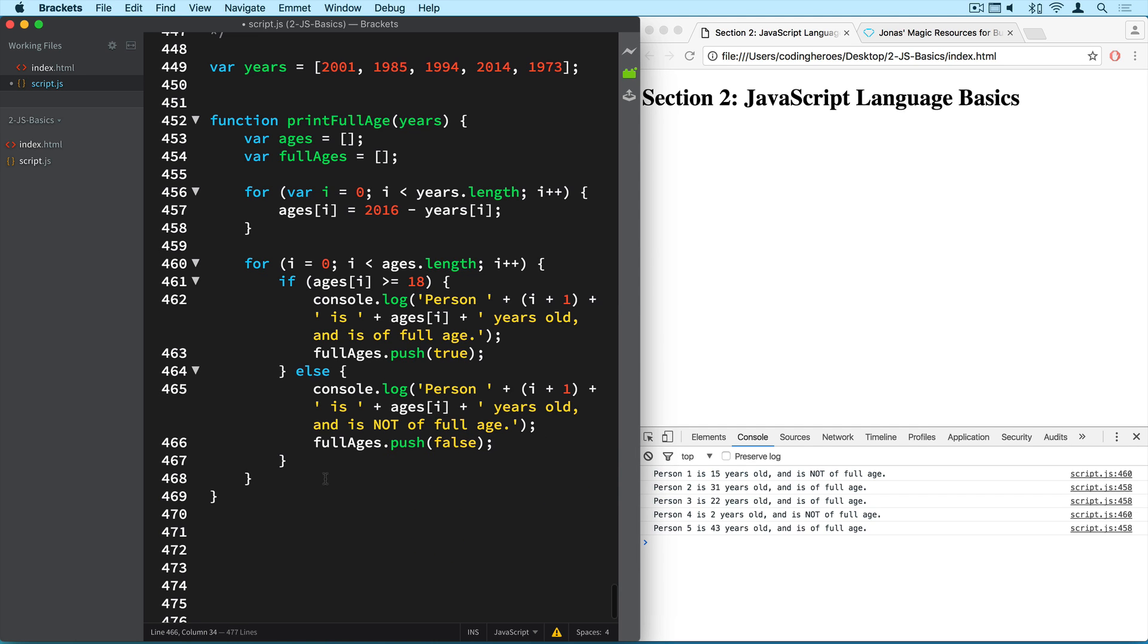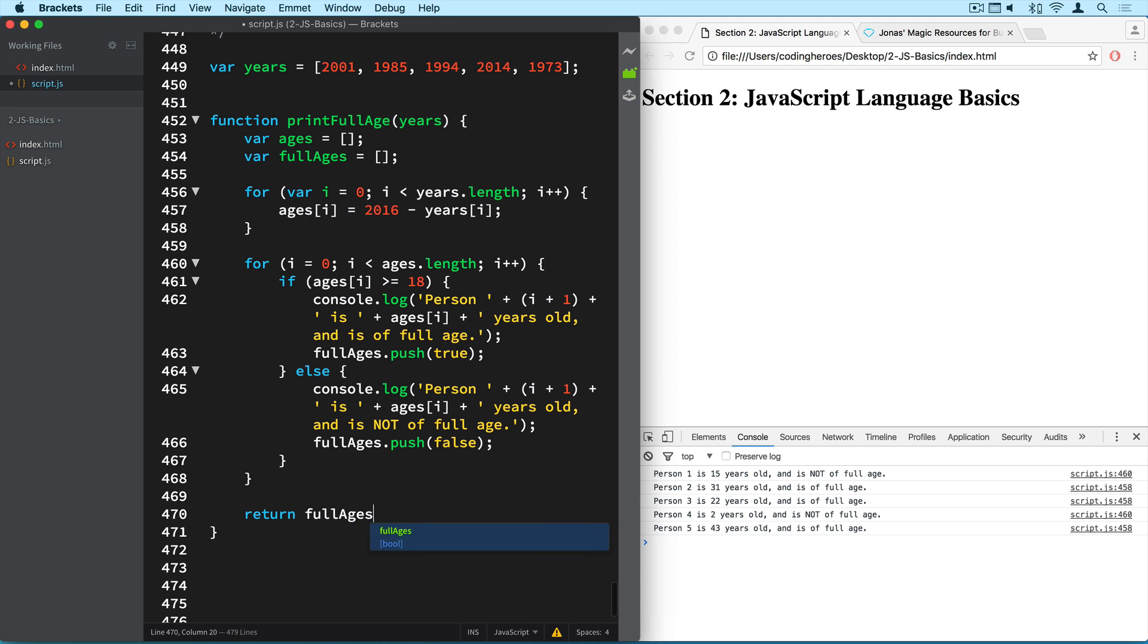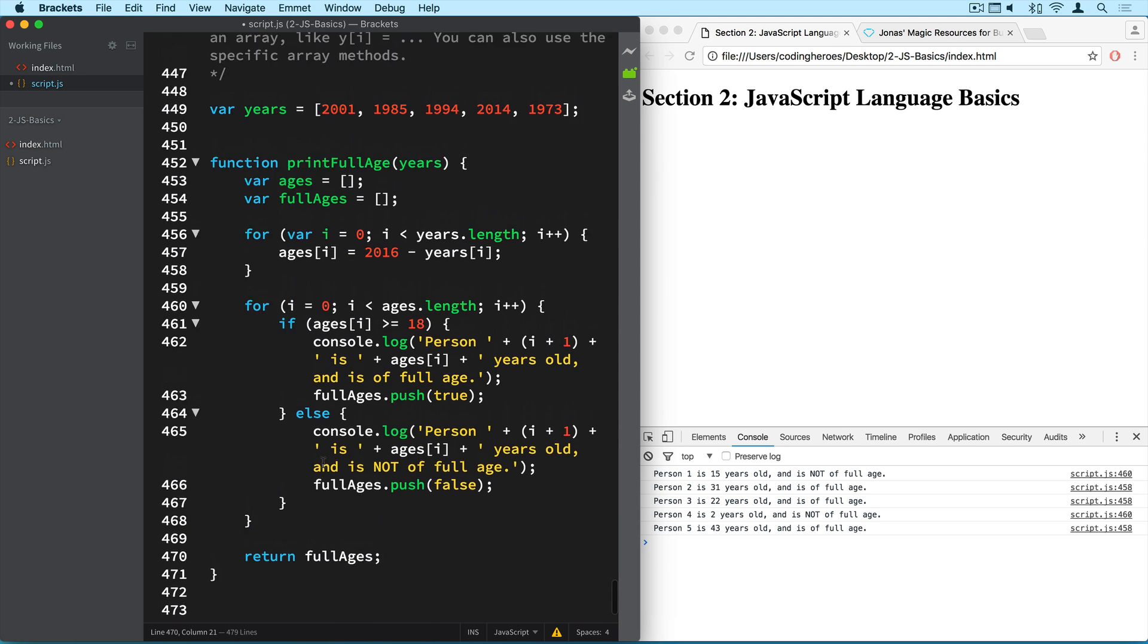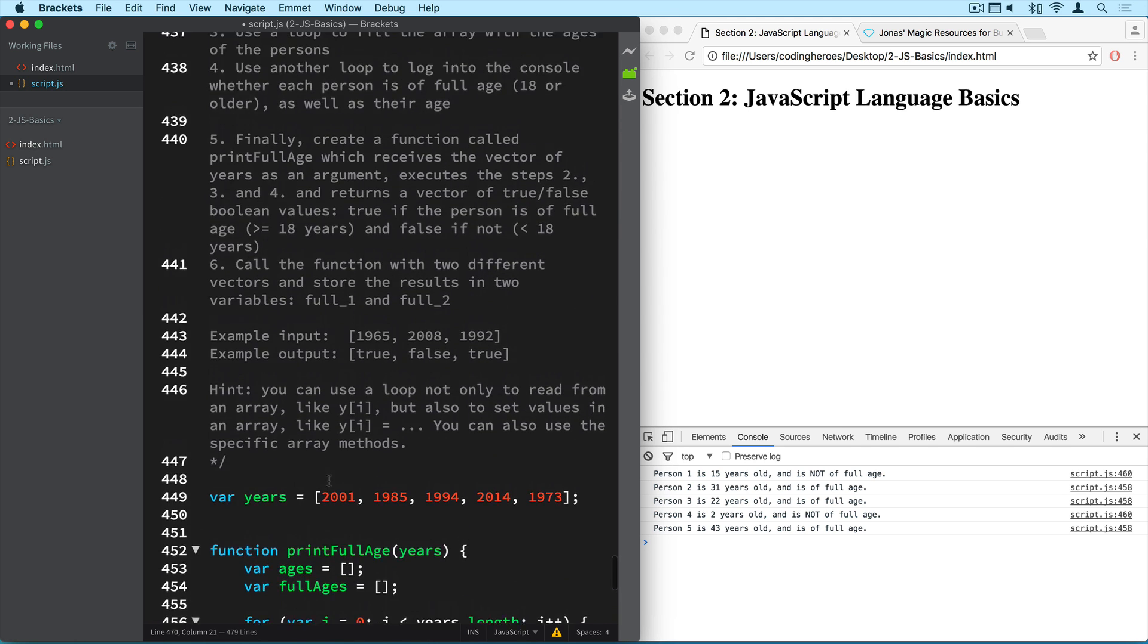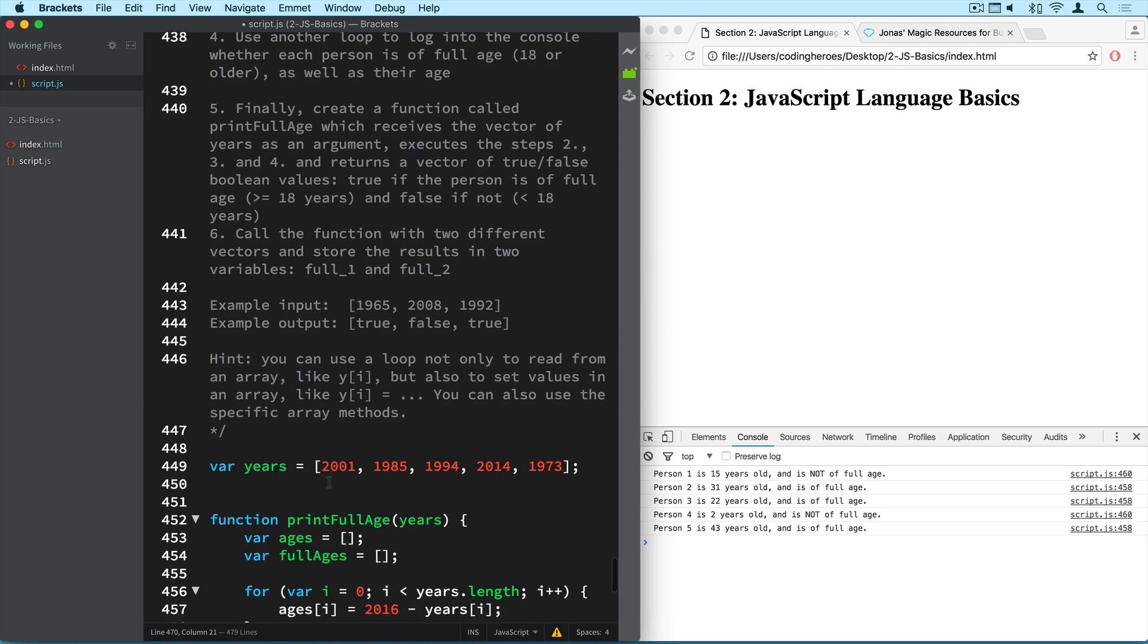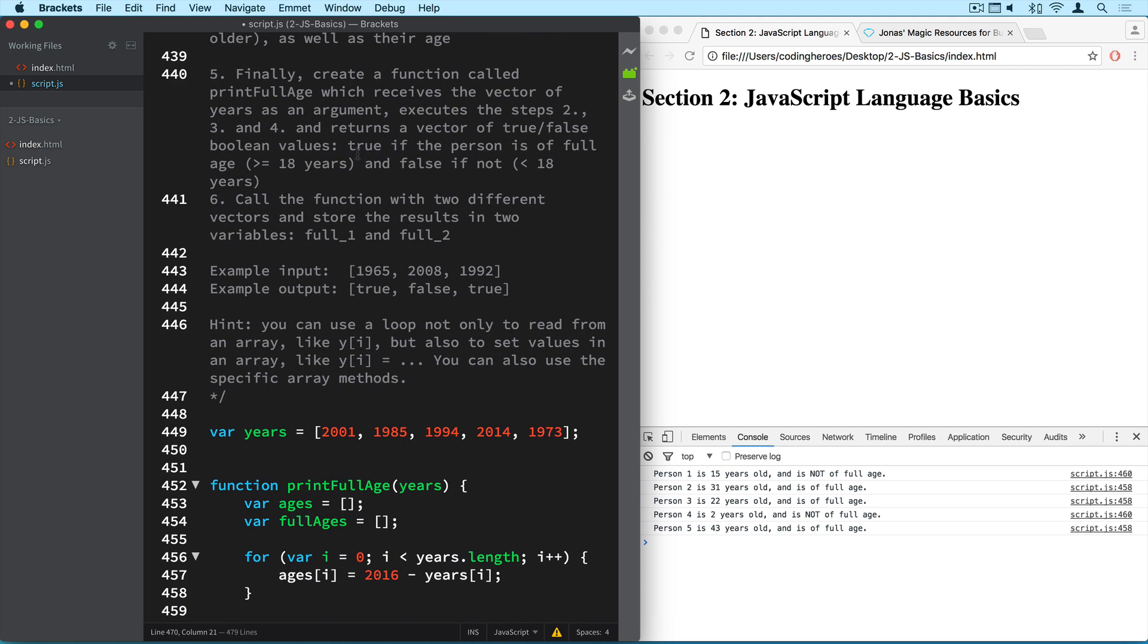And now at the end, we simply need to return the fullAges array. So return fullAges. And that's it, actually. So we've done everything that the challenge asked us to do. So we return the vector of true-false boolean. True if the person is a full age and false if not.